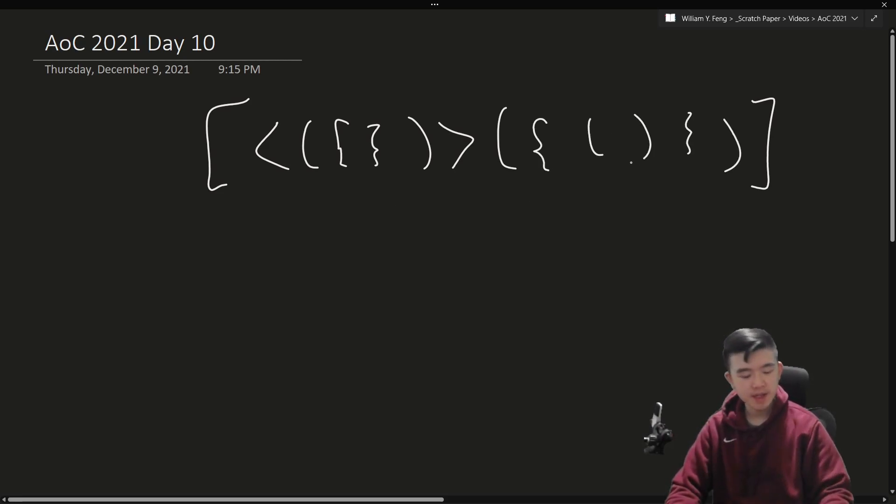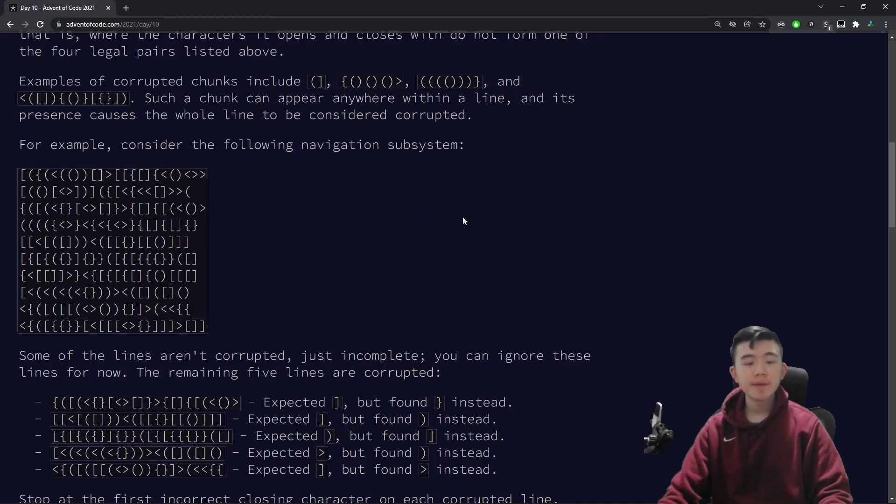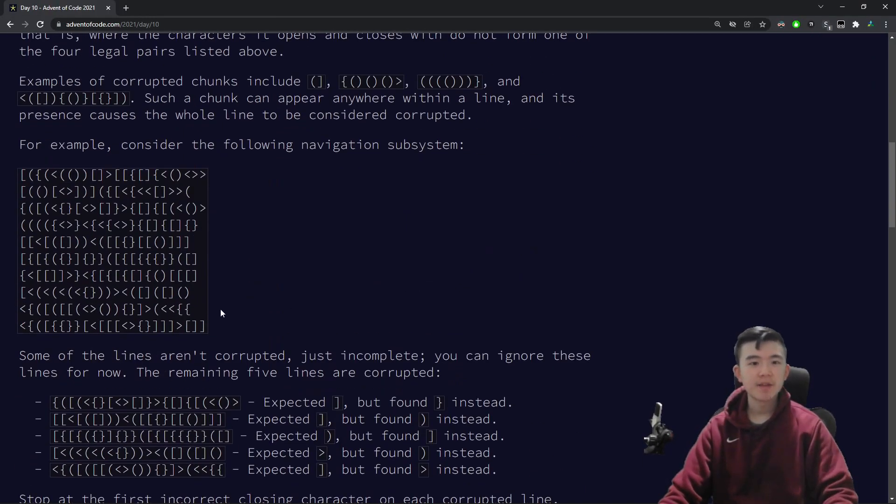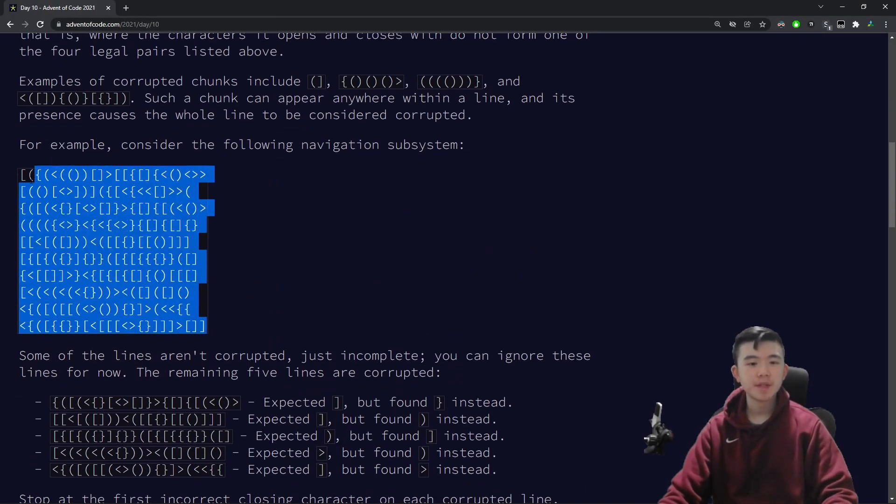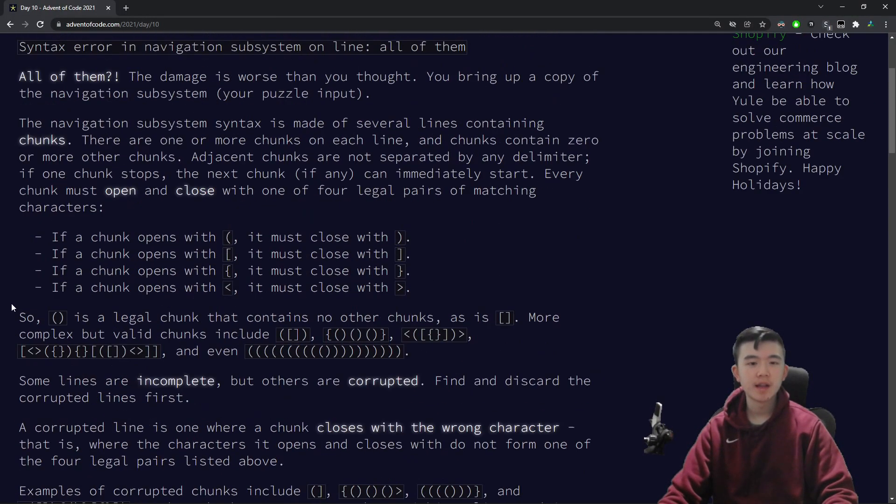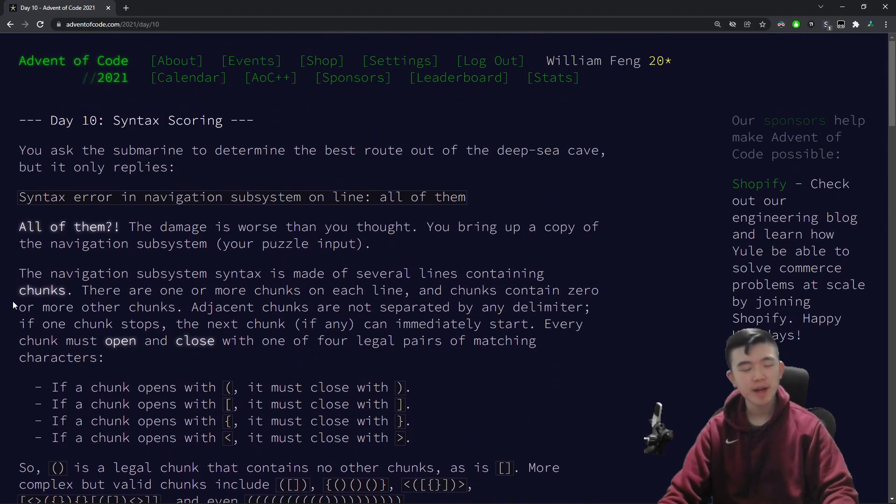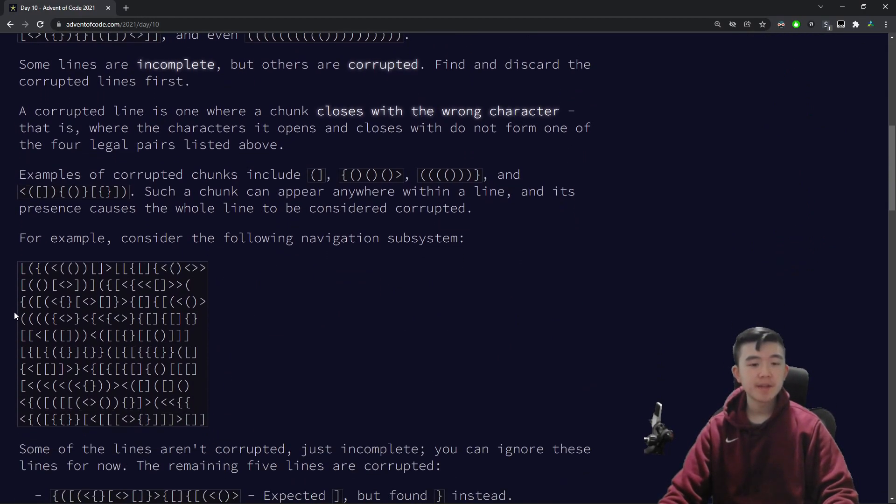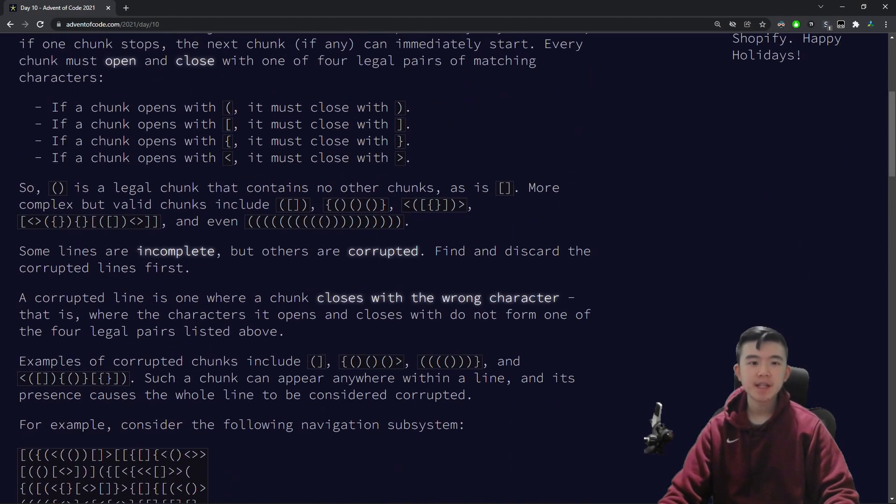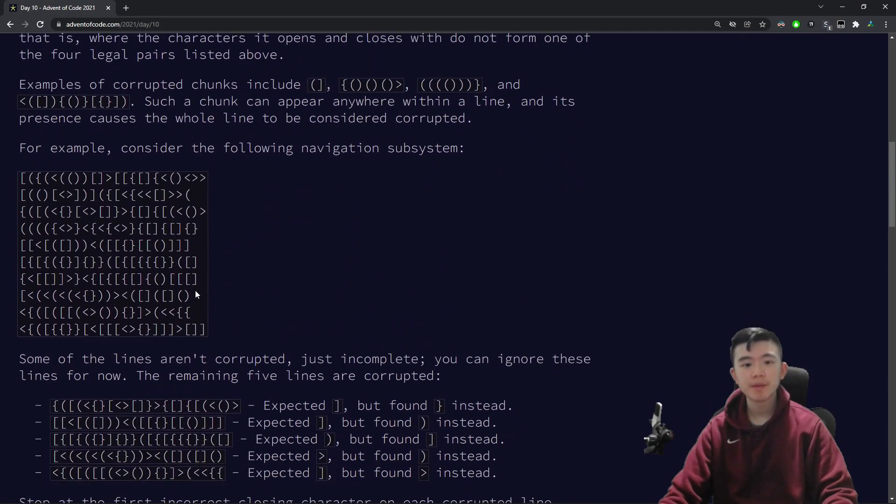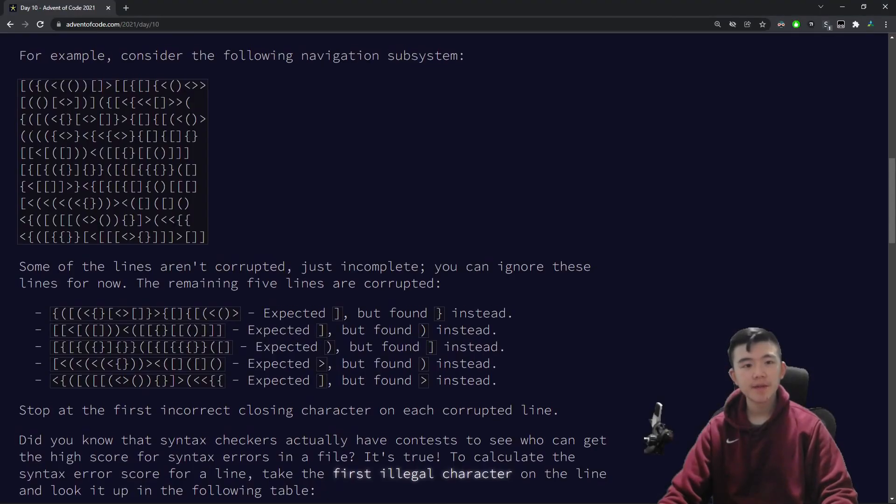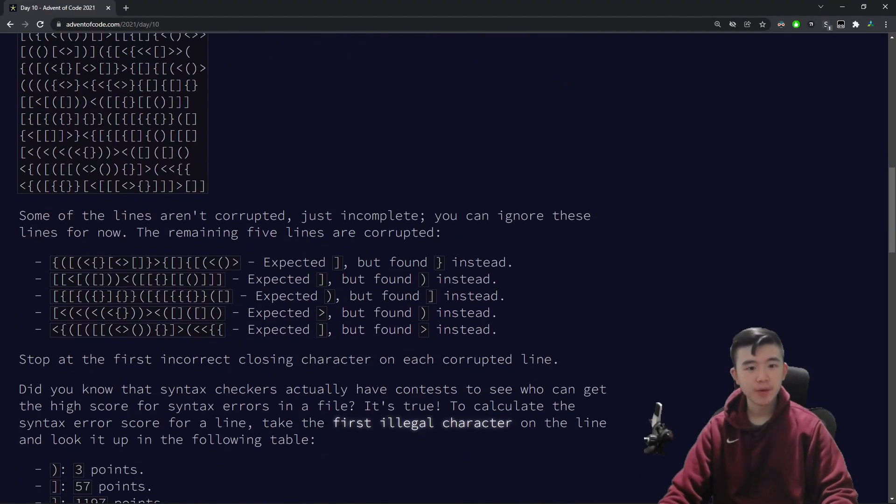So, the question is, some of these lines have been corrupted by the whale that tried to eat us, and some of these are incomplete. So, our first task is to delete all of the corrupt lines. A corrupt line is defined as, for example, this one.